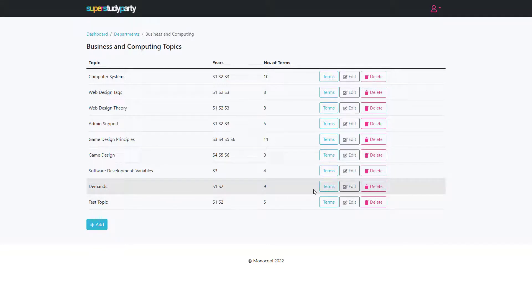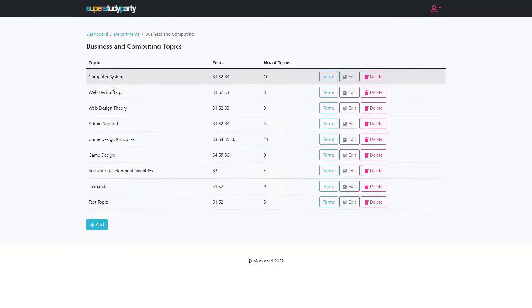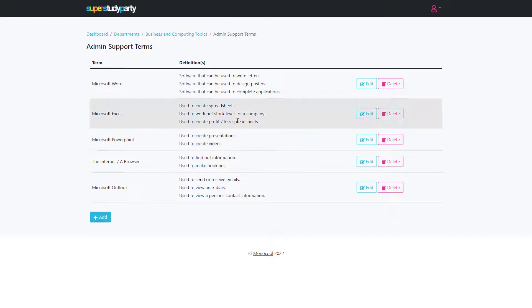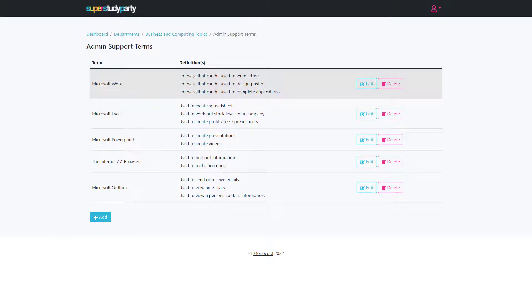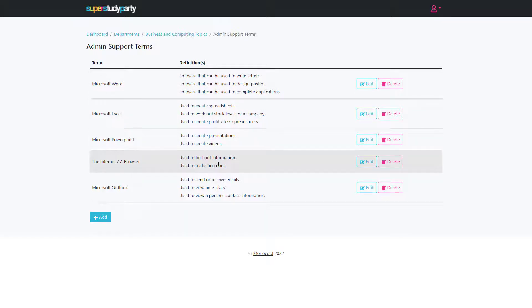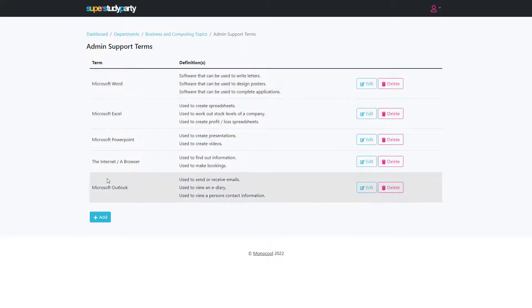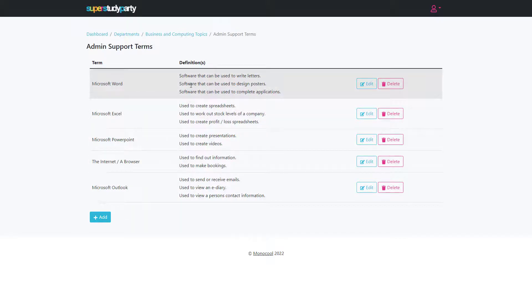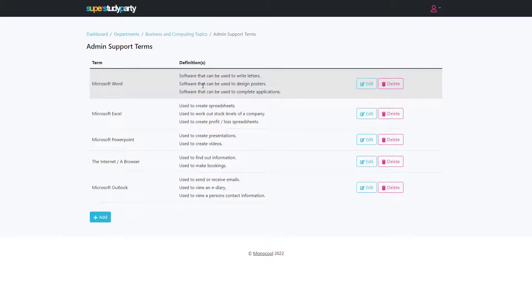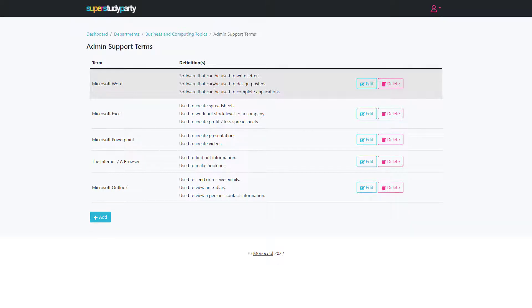I mentioned having multiple definitions. One thing we noticed is that some terms require multiple definitions. For instance, Microsoft Word can be used for multiple things. When we're teaching S1 different software and what can be done in different software, we realize that definitions come up a lot of times.